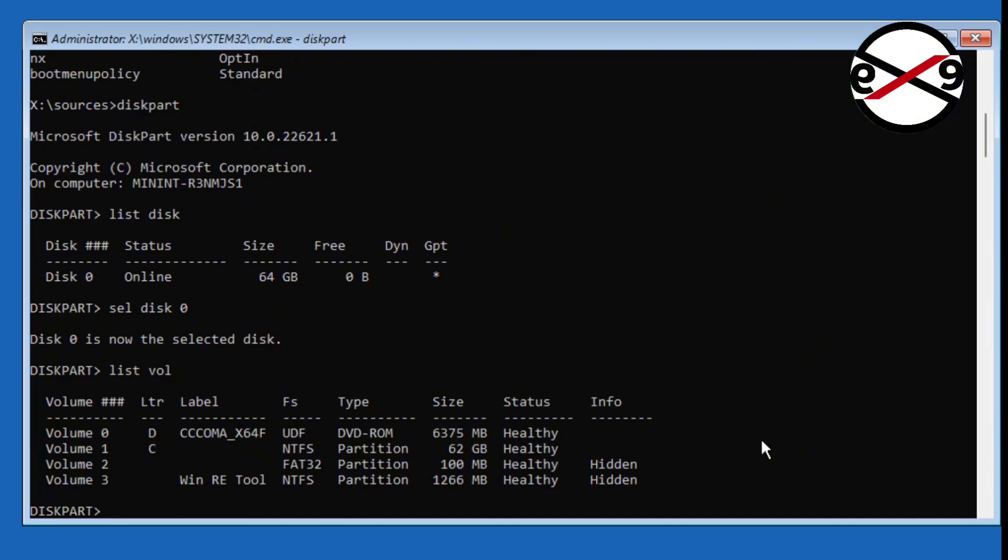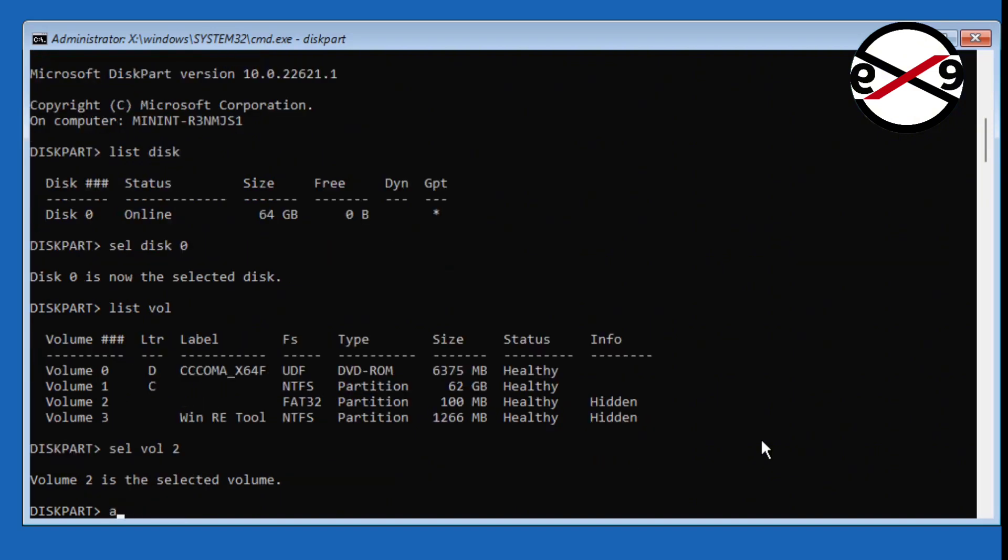Find the system volume. In my case, system volume is 2. Type 'assign letter=n'.